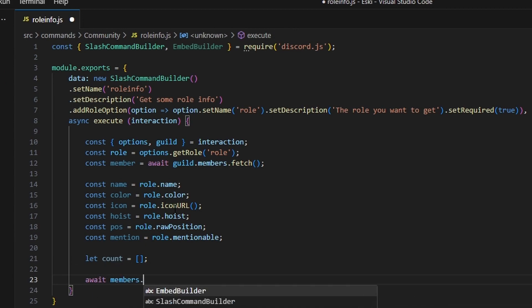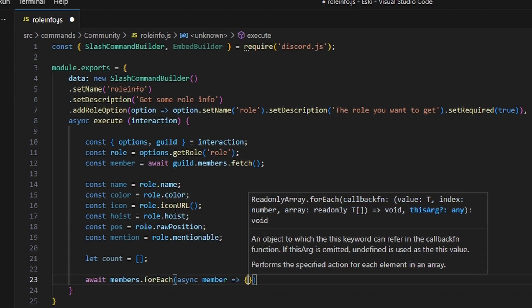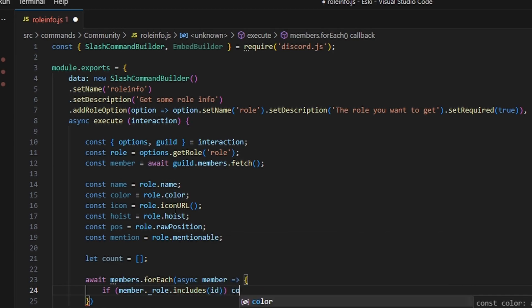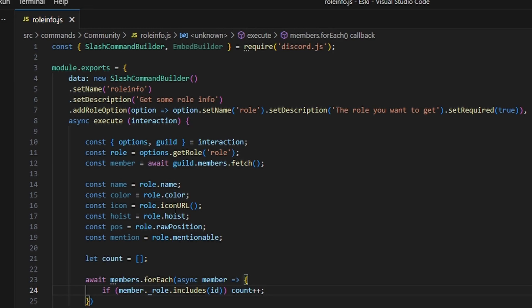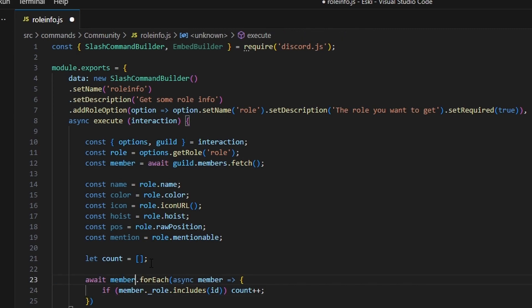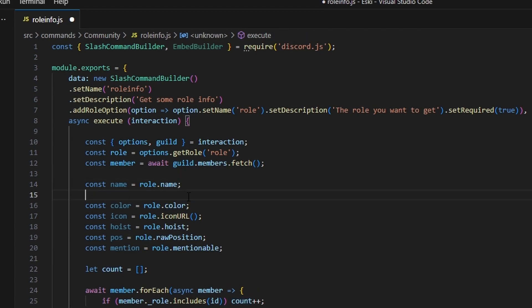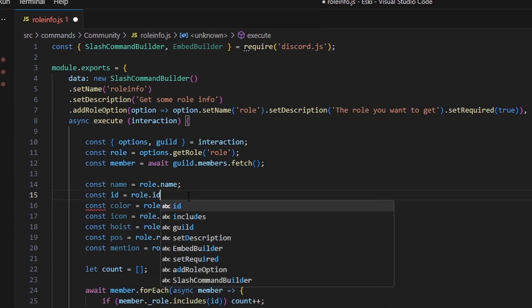Then we can do await members.forEach, async member, and open this up. In here, we're going to say if member._roles.includes and we can get ID, then we just go ahead and add one to the count array. So basically we're checking every single member within the server to see if their roles includes the role we're trying to get info on — and if true, we add one to the count. I also forgot to add const id equals role.id, and then that should work.